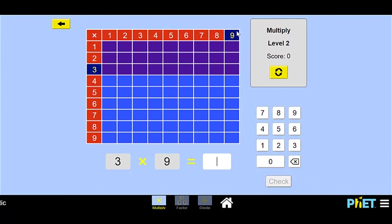So what we see here is a big multiplication chart. It gives us a question — in this case it's 3 times 9 — and then we're going to use the number pad here. We'll click and fill in the numbers of what you think the answer is, then check your answer. For each right answer, you get a point.